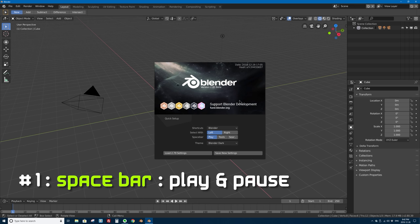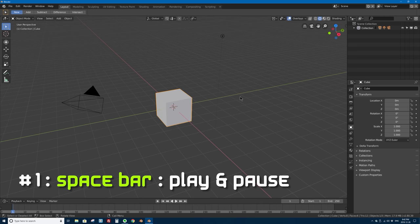Number one is the space bar. If you press the space bar now in Blender 2.8 you get the play animation feature. This used to be Alt+A in Blender 2.7 and before. Now space bar is play and pause. Alt+A will do something totally different — we'll get to that in just a sec.